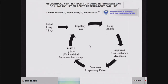We call this self-inflicted lung injury (SILI). There are situations where patients put themselves at risk, and the best technique we know today to protect the lung is lung-protective ventilation — meaning sedation, intubation, paralysis, and strict control of tidal volume.